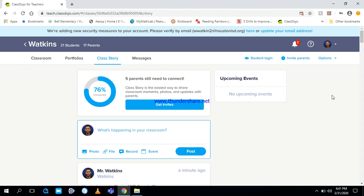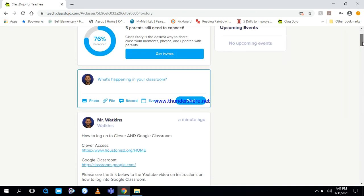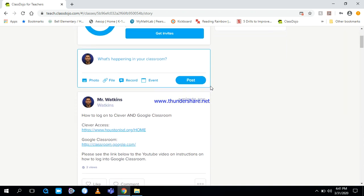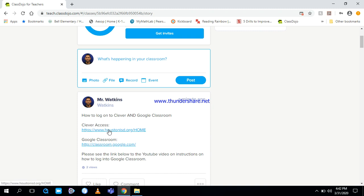Hi, I am going to show you how you can access your Clever account and Google Classroom in this video. I just sent out a post on how to do that with links and everything. If you ever get lost, go back to the post. It says how to log on to Clever and Google Classroom, and first thing you need to do is log into Clever.